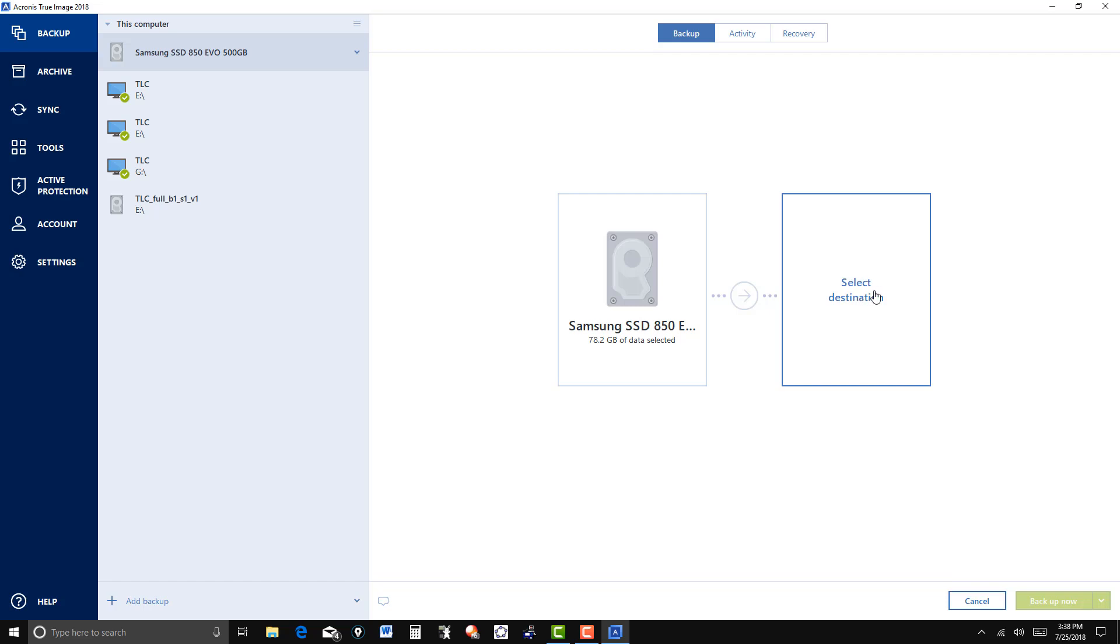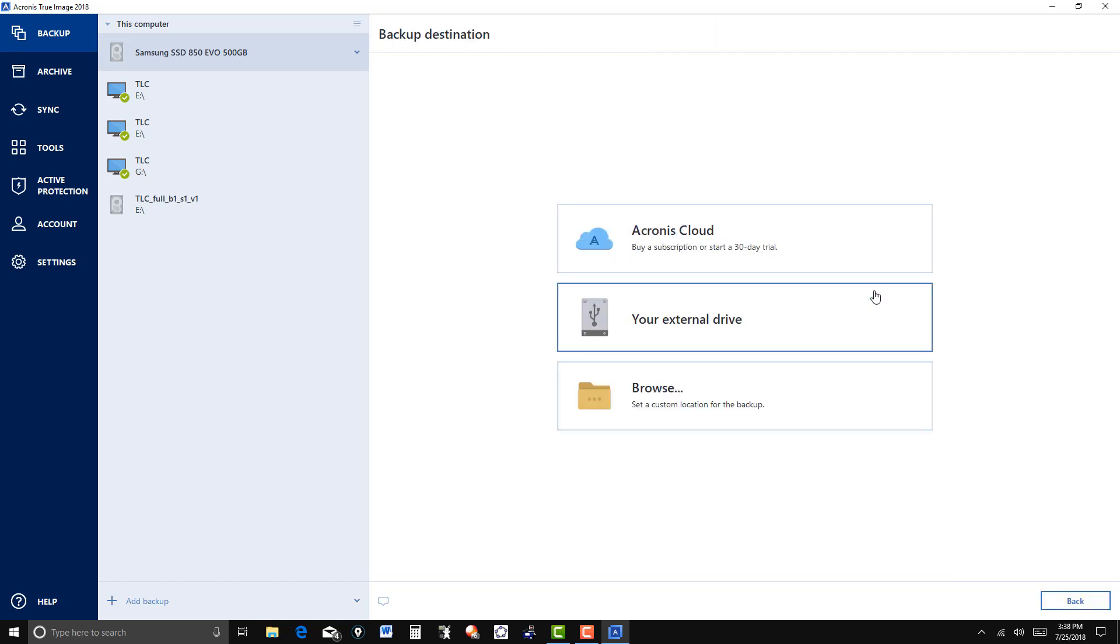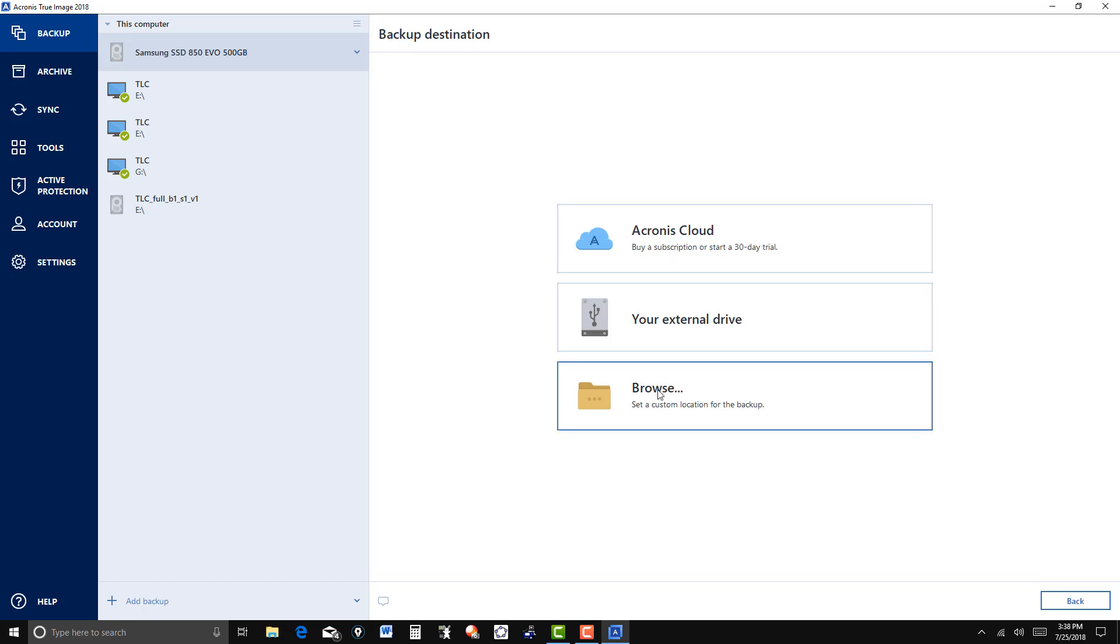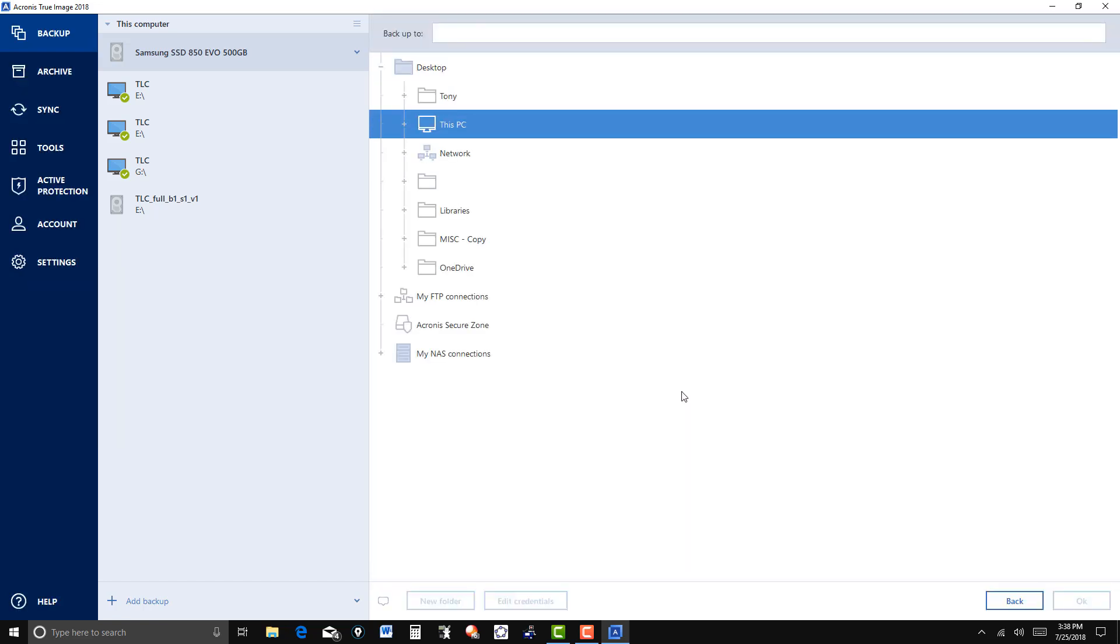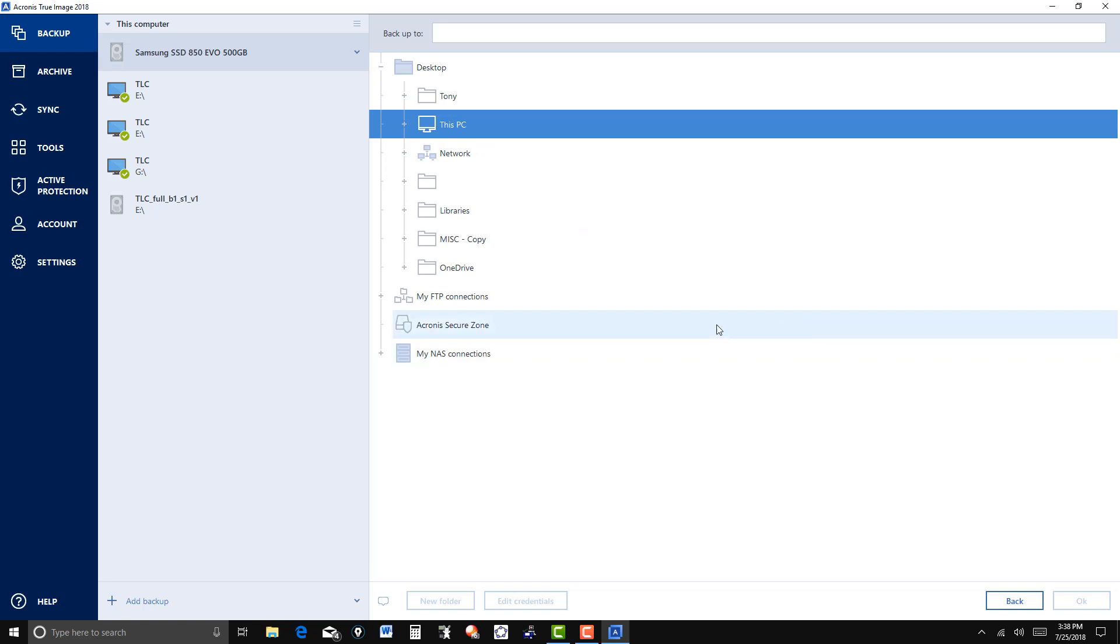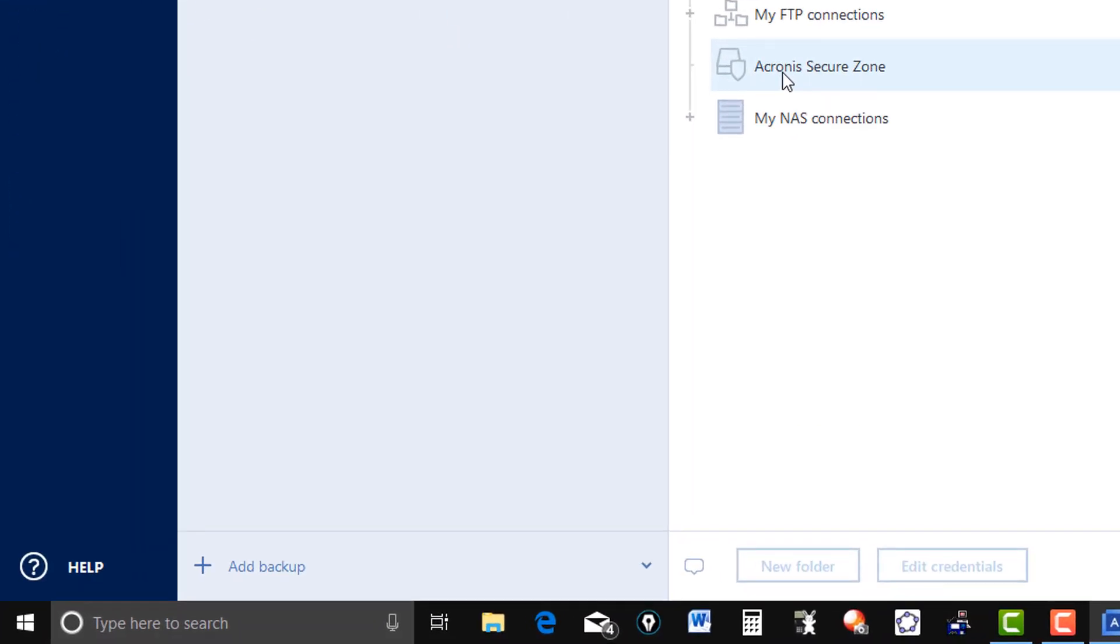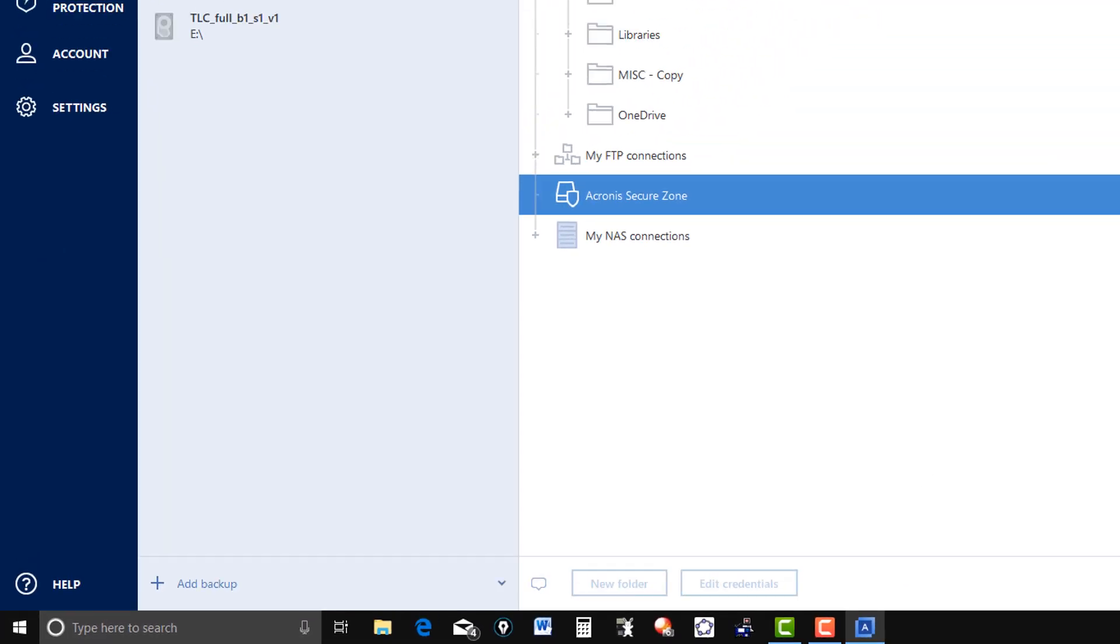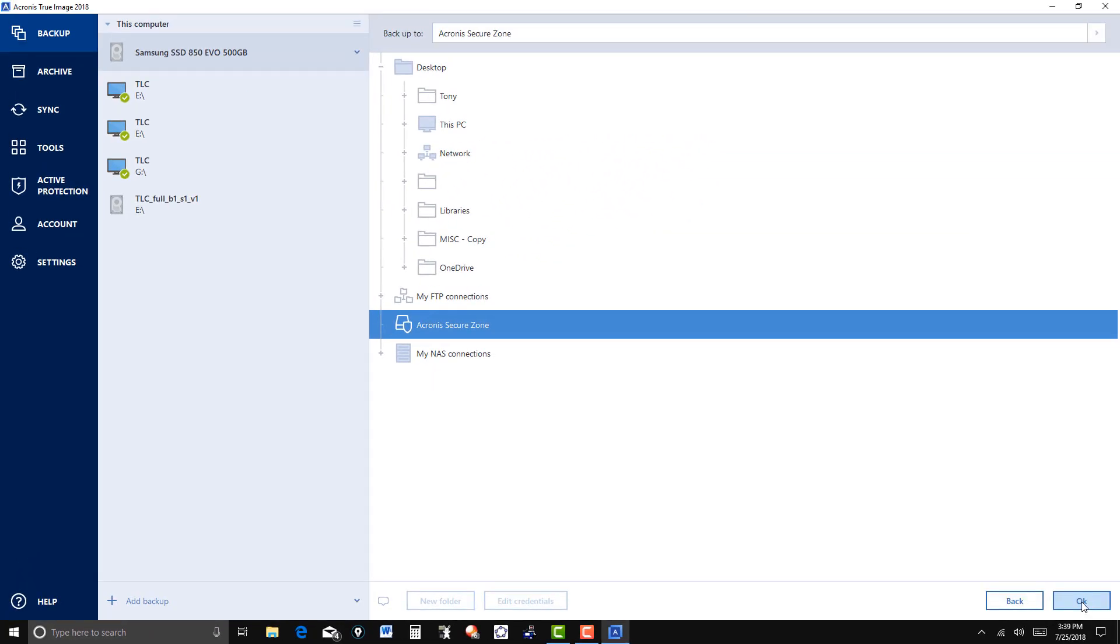And then select my destination. In the past I did one with the external drive, but here I'm using the secure zone, so we have to browse here. You can see secure zone here, the Acronis secure zone. We'll click on that and OK.